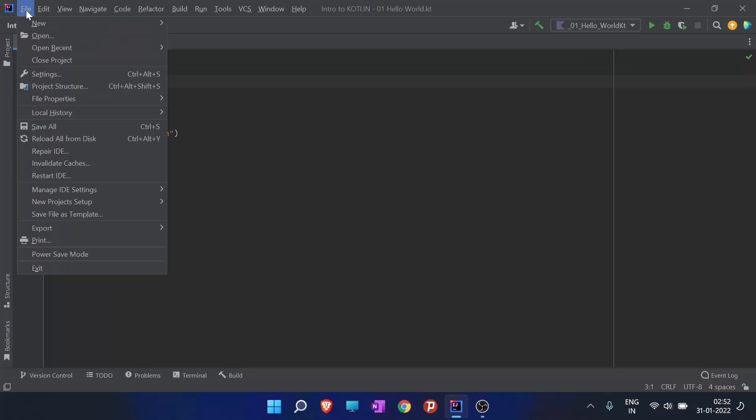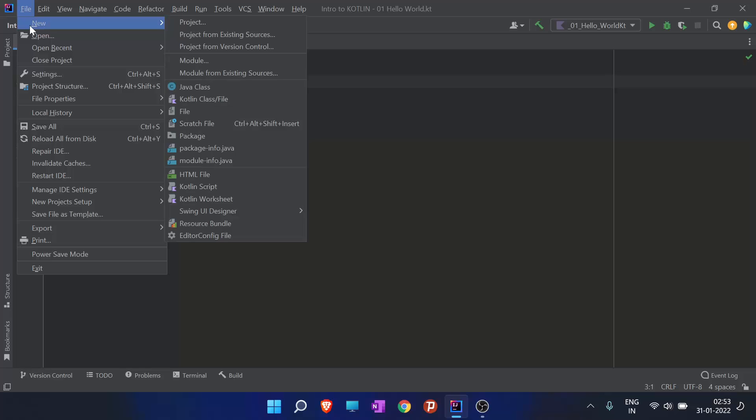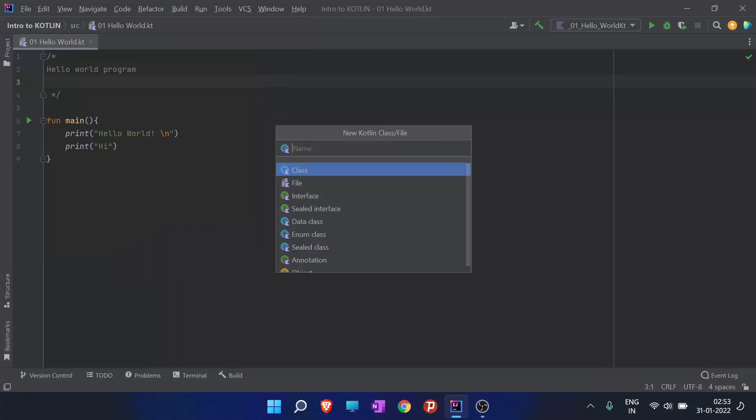We are going to create a new file. Go to File, then New, then Kotlin Class/File. Click on File and I'm going to name this as variable and hit enter.